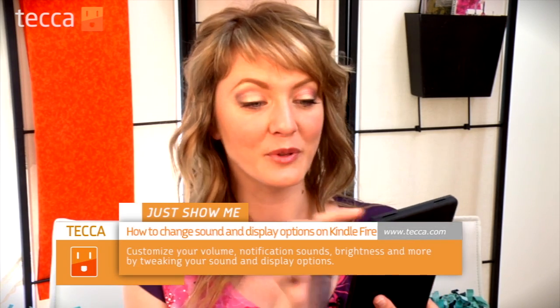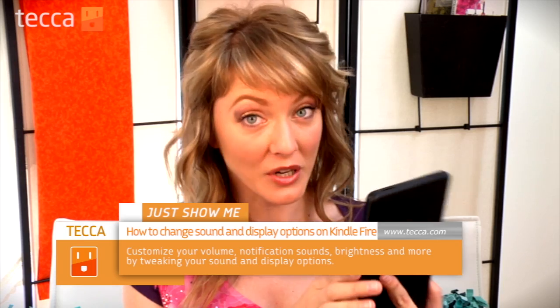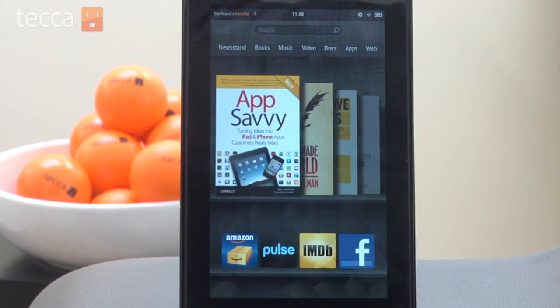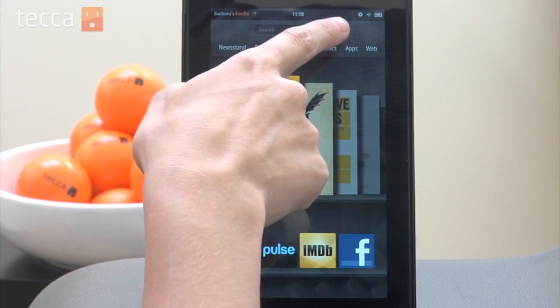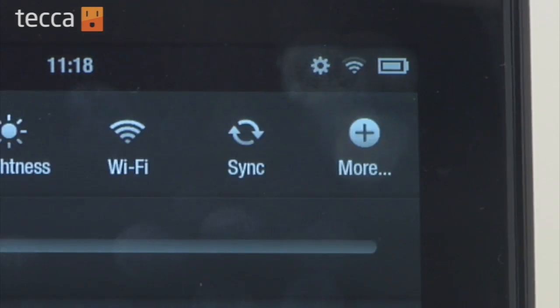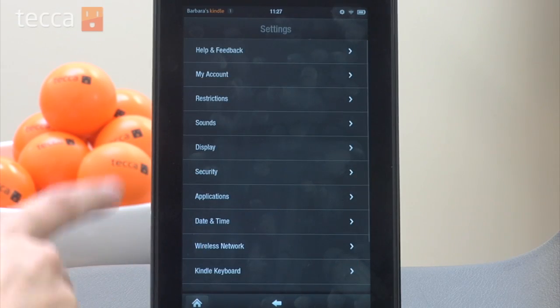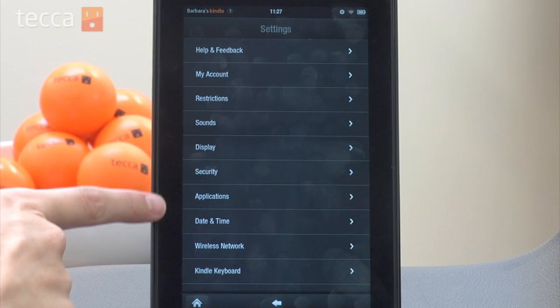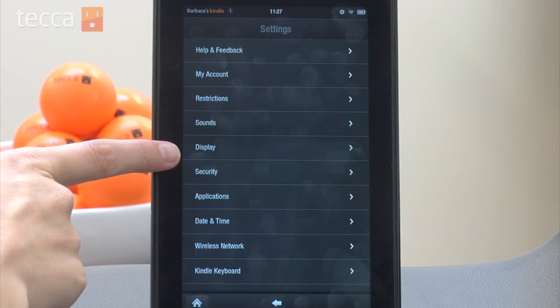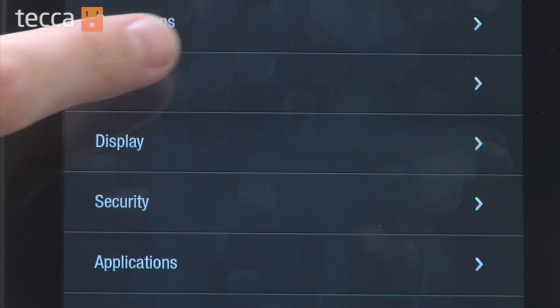Today I'm going to show you how to change your sound and display options on your Kindle Fire. A lot of people like to do when they get a new smart device like the Kindle Fire is change their sounds, notifications, and their display. So from your home screen you want to tap on the gear and you'll see your quick settings, but from there we want to tap on the more button. And once we go there you'll see a few options down — we have sounds, so let's choose sounds.